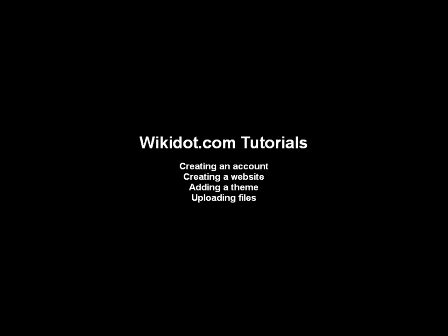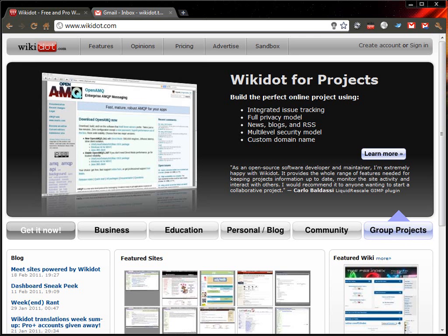Hello, this is a Wikidot.com tutorial for creating an account, creating a website, and making a few changes to that website.